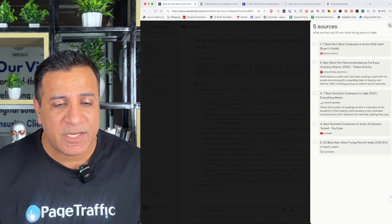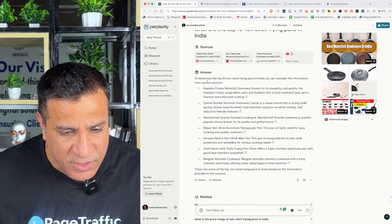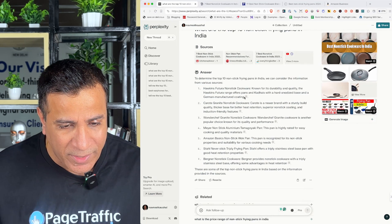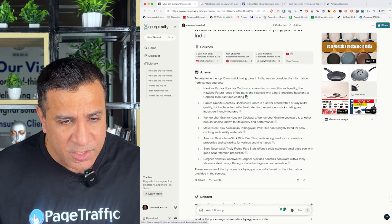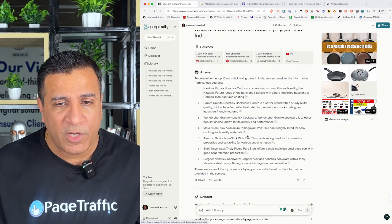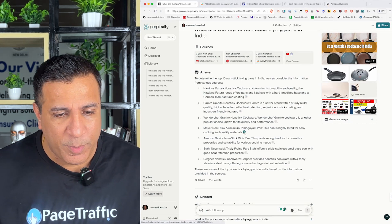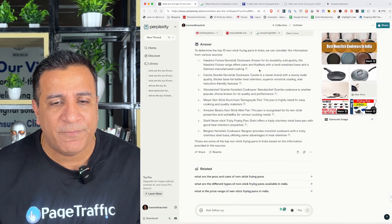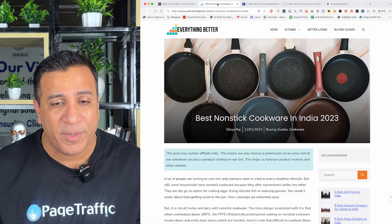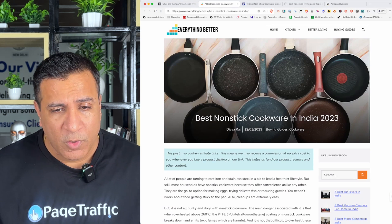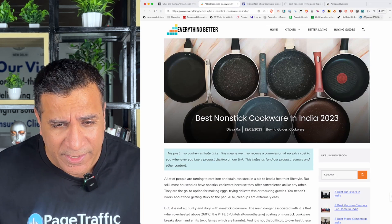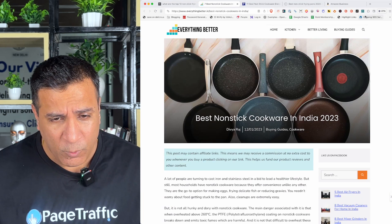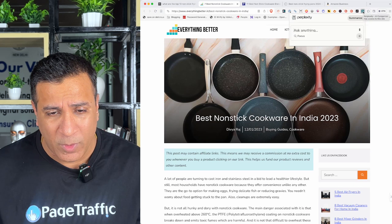I will click on one of these links for example everything better and I can open that and try to understand later what kind of content is coming. So, what it has done is it is giving me sources for all of these content. So, I can see for all the top nine results it has given, it is providing me the source. One of the results which I have opened is everything better. For example, if I see this is a competitor I can focus on. So, I'm gonna analyze this page.